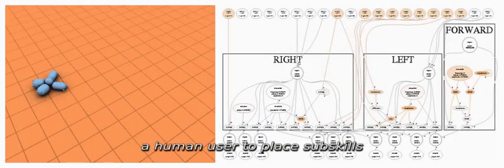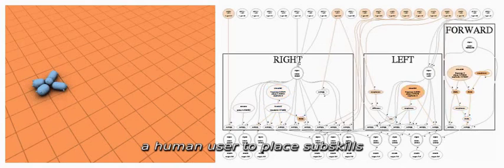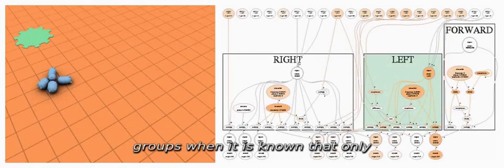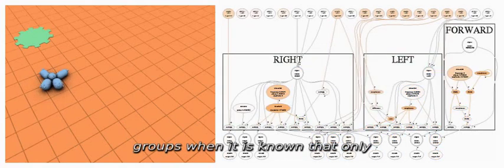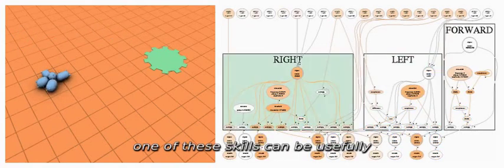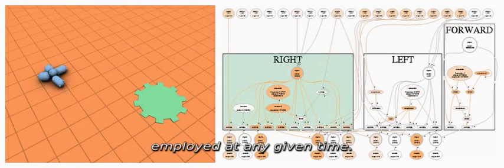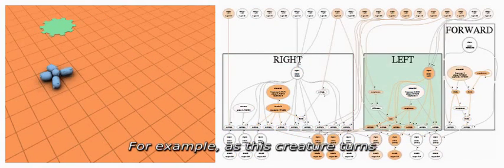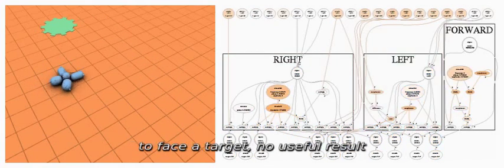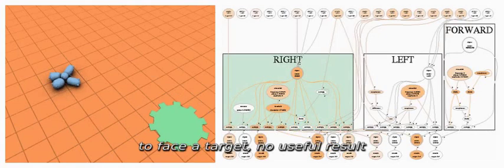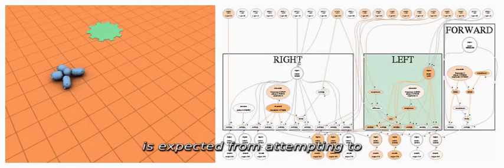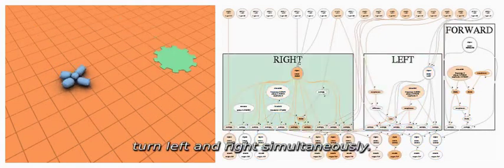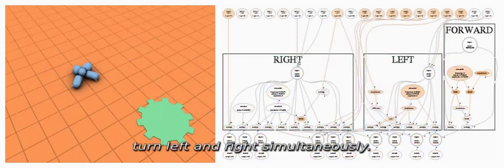Finally, pandemonium allows a human user to place subskills into winner-take-all competitive groups when it is known that only one of these skills can be usefully employed at any given time. For example, as this creature turns to face a target, no useful result is expected from attempting to turn left and right simultaneously.